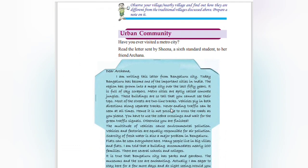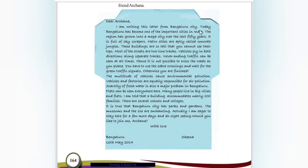Urban community. Have you ever visited a metro city? Read the letter sent by Sheena, a sixth standard student, to her friend Archana. Dear Archana, I am writing this letter from Bengaluru city. Today Bengaluru has become one of the important cities in India — the fastest growing city. The region has grown into a mega city over the last 50 years.